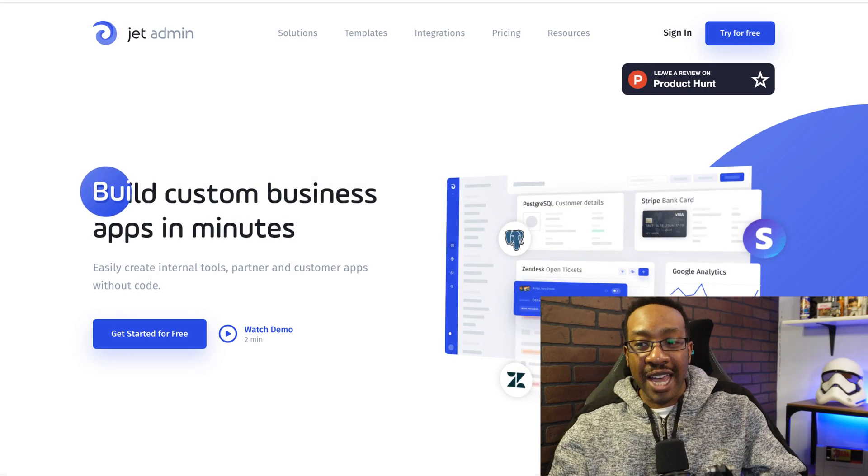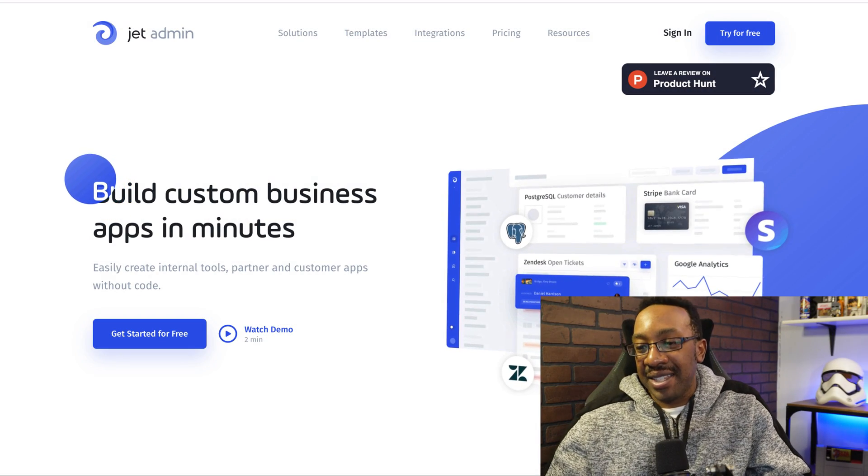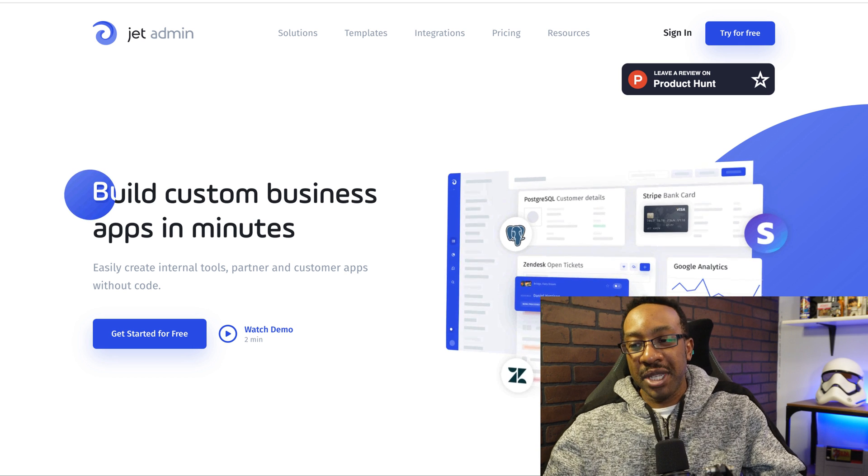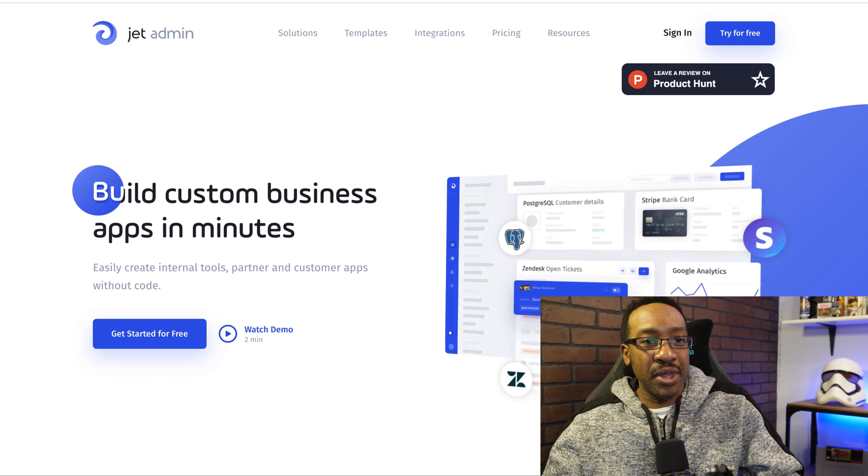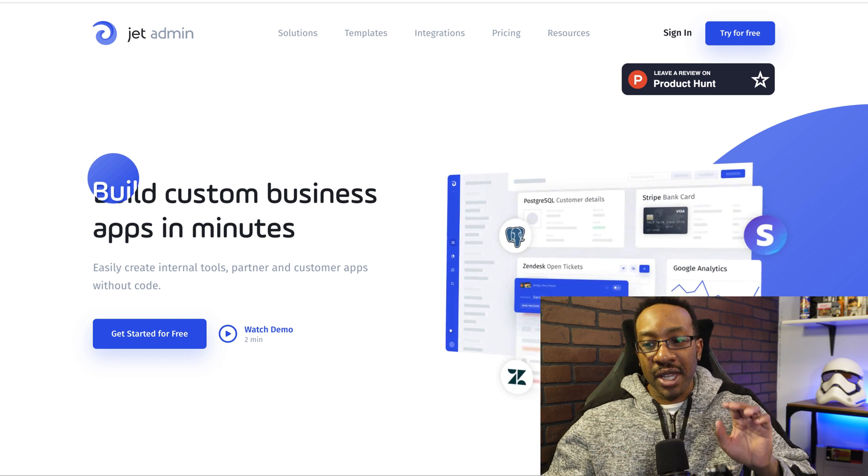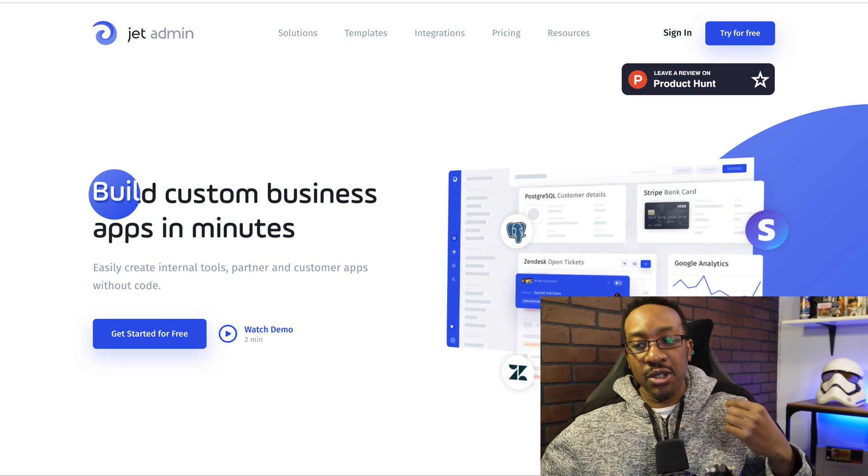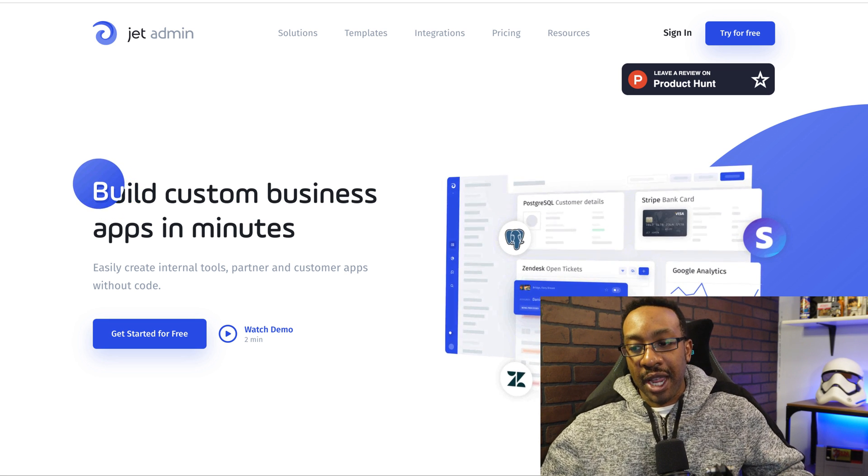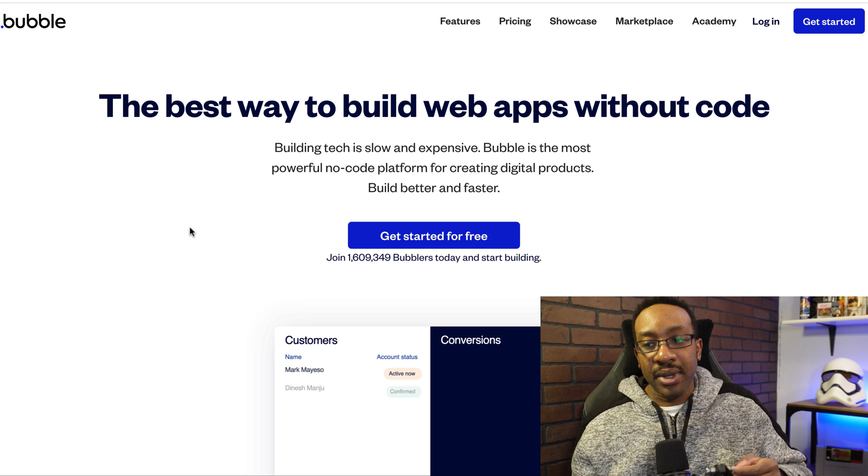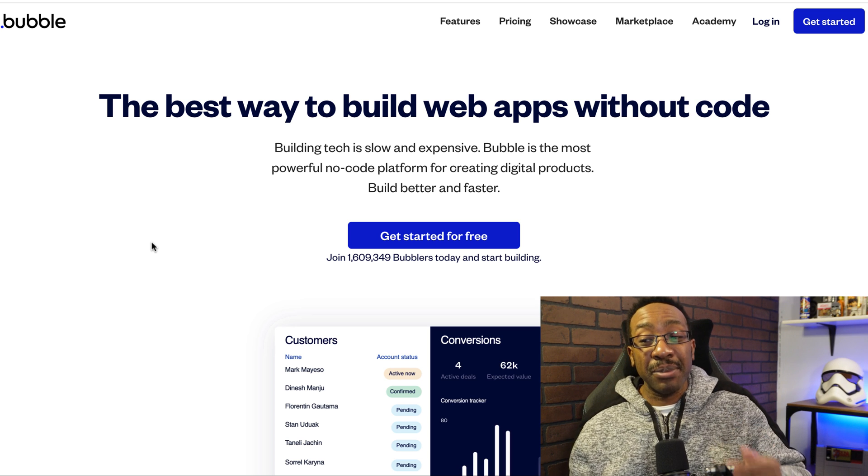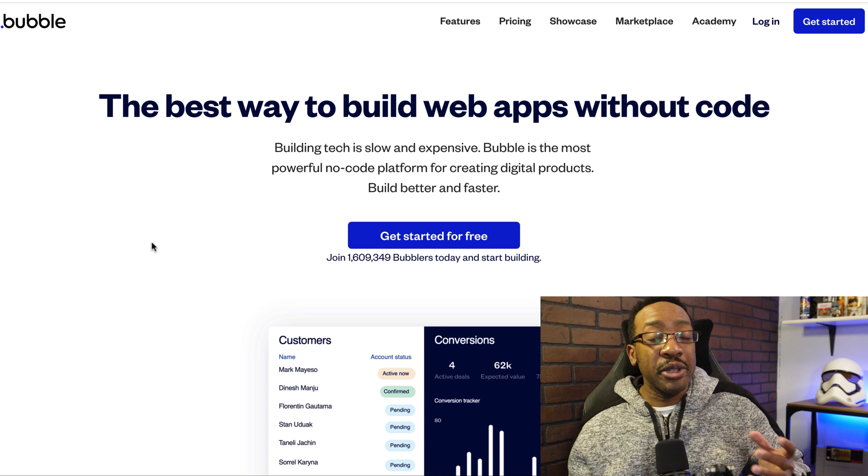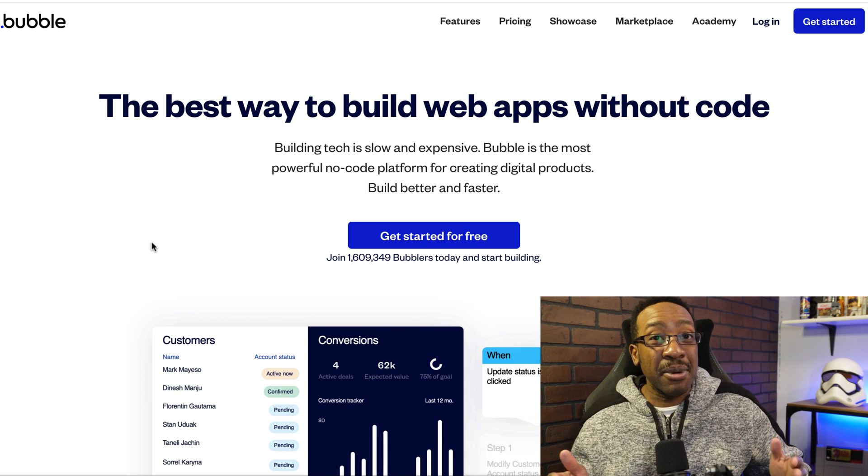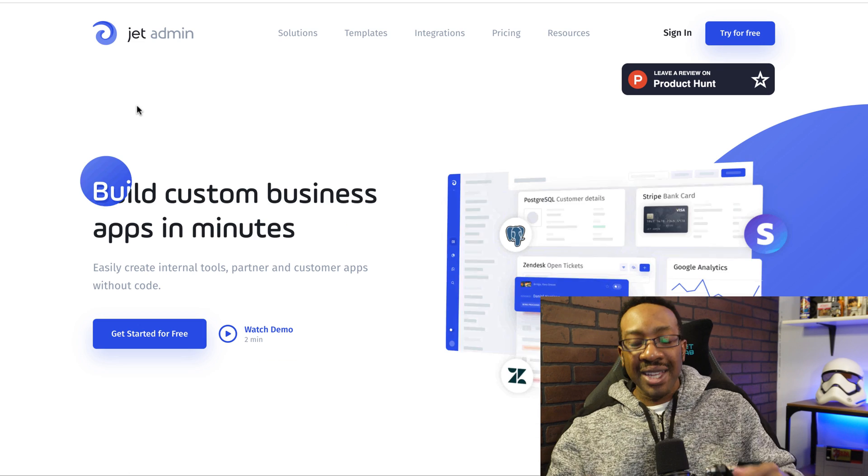What is Jet Admin or what is Jet? This is a platform where you can build custom business apps within minutes, specifically geared towards building internal tools, partner and custom apps without code. What is Bubble? Bubble is a platform where you can create just about any type of web app that you can think of.